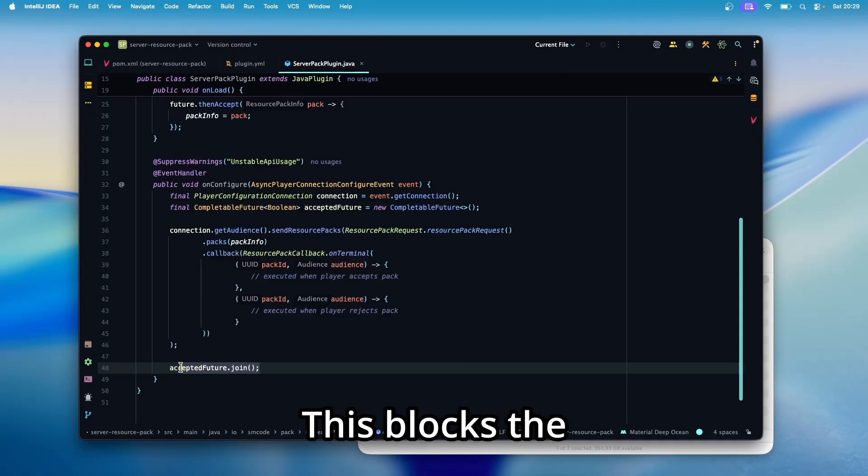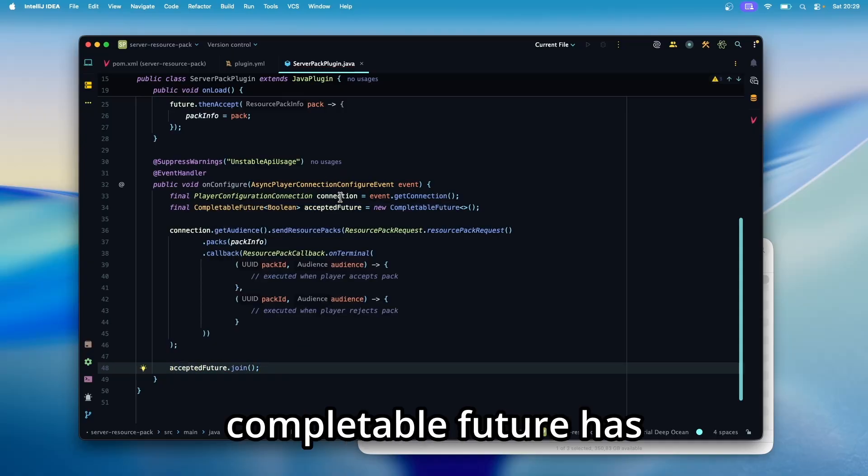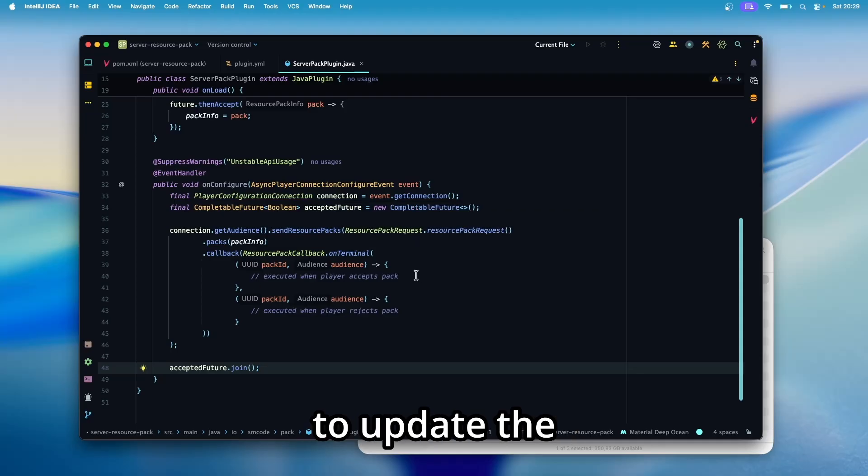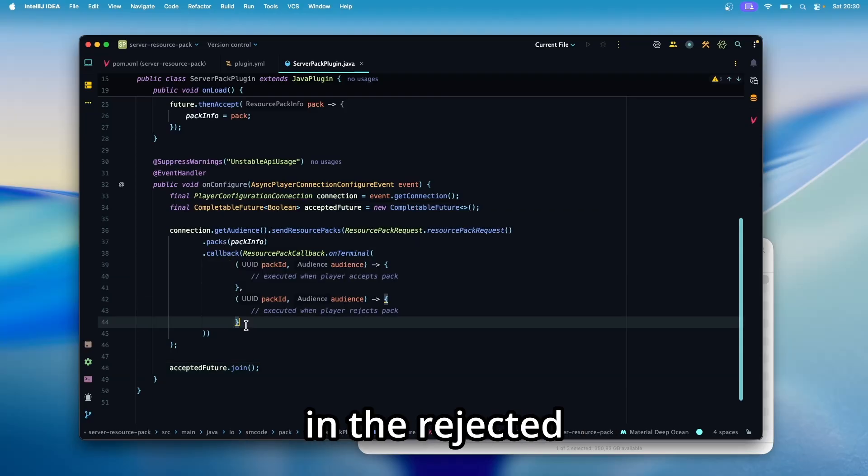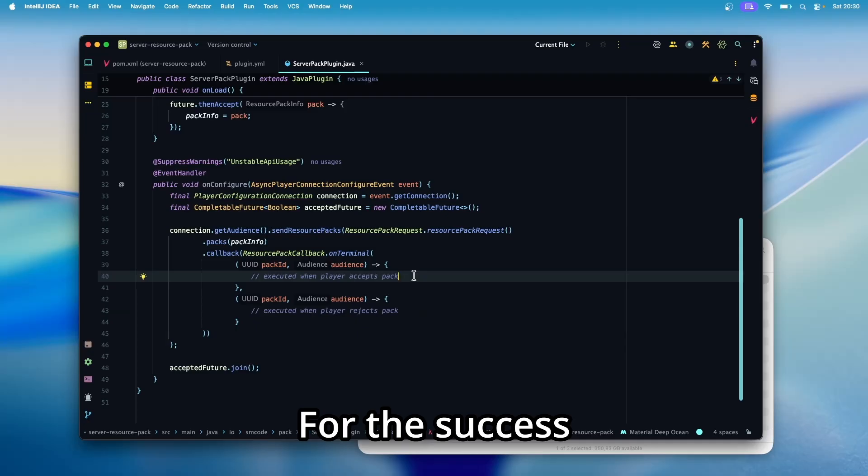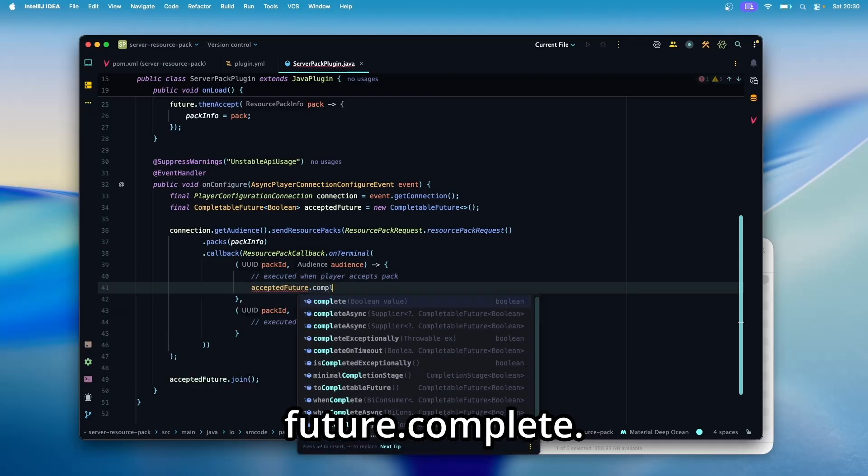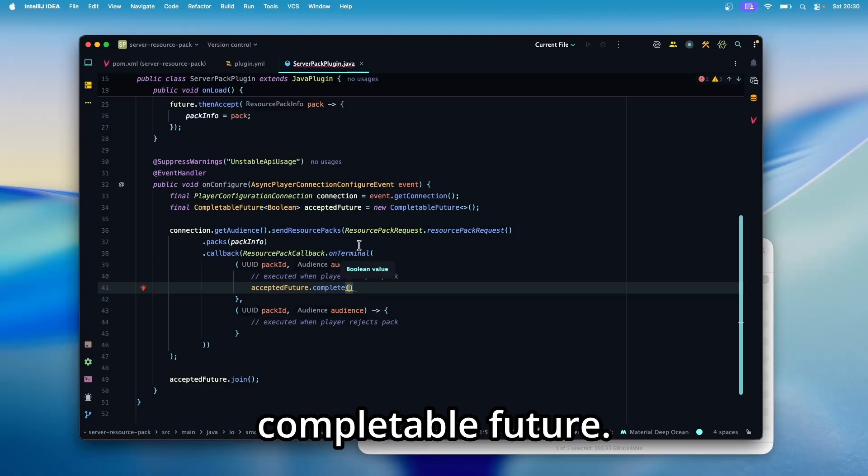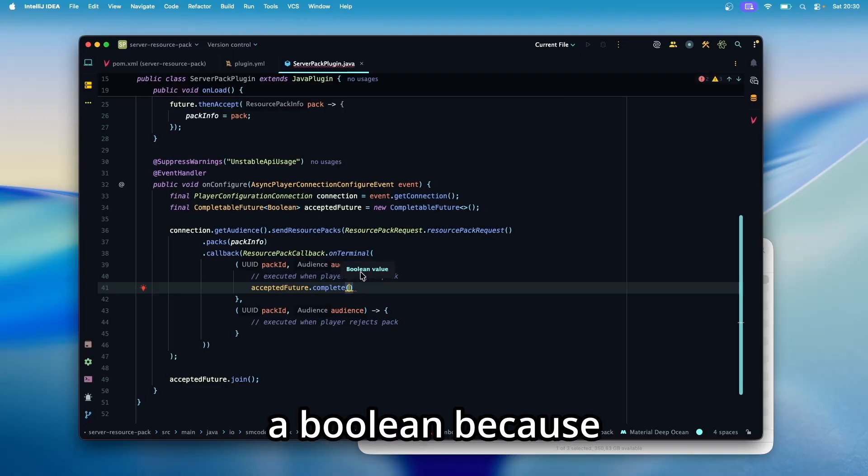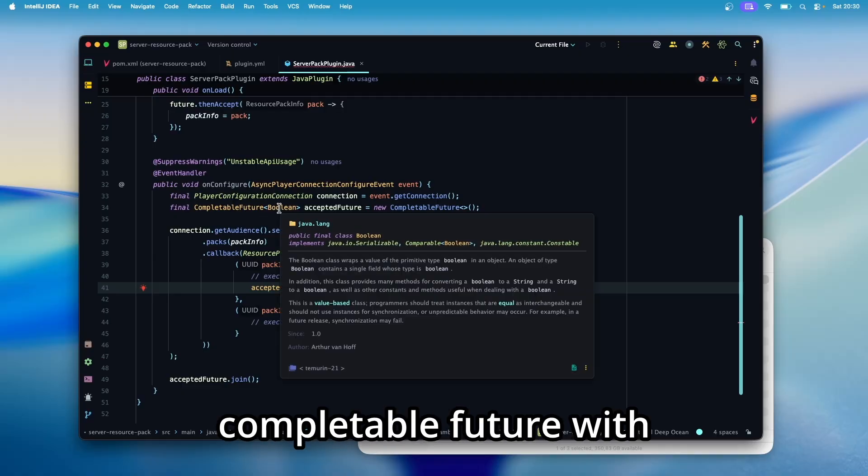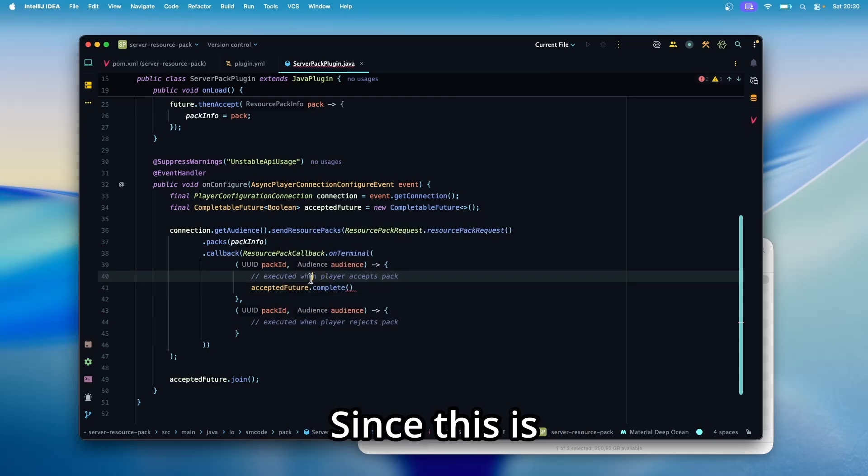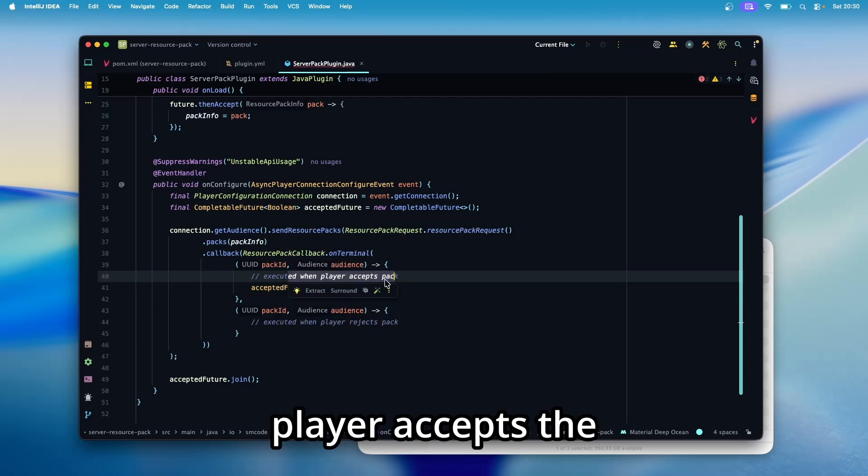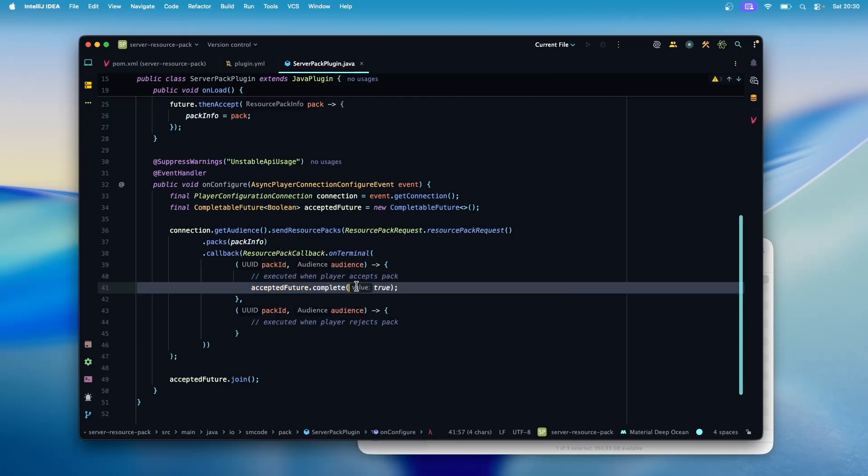And we're going to update the values in the success callback and in the rejected callback. For the success callback, we want to do accepted future dot complete. This is how you provide a value to the completable future. As you can see, we need a boolean because we specified the completable future with a boolean generic up here. Since this is executed when the player accepts the pack, we're going to pass true here.